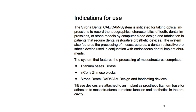I like this word — meso structure. The system features processing of meso structures comprising titanium bases, TyBase, in-Coris ZI meso blocks, and Sirona dental CAD/CAM design and fabricating devices. TyBases are attached to an implant as a prosthetic titanium base for adhesion to meso structures to restore function and aesthetics in the oral cavity. Basically anything that's going to restore function and aesthetics in the oral cavity. I have not used in-Coris, but I have used the TyBase and the Sirona CEREC CAD/CAM design process.